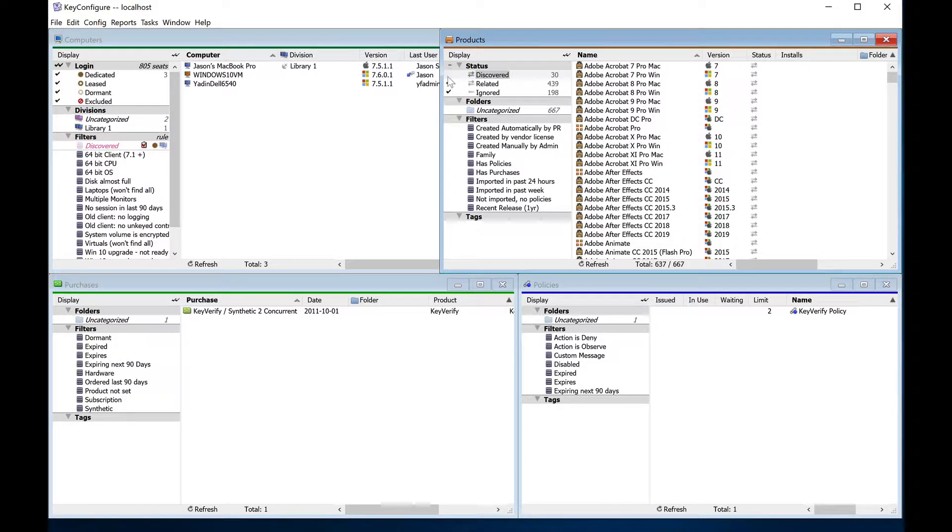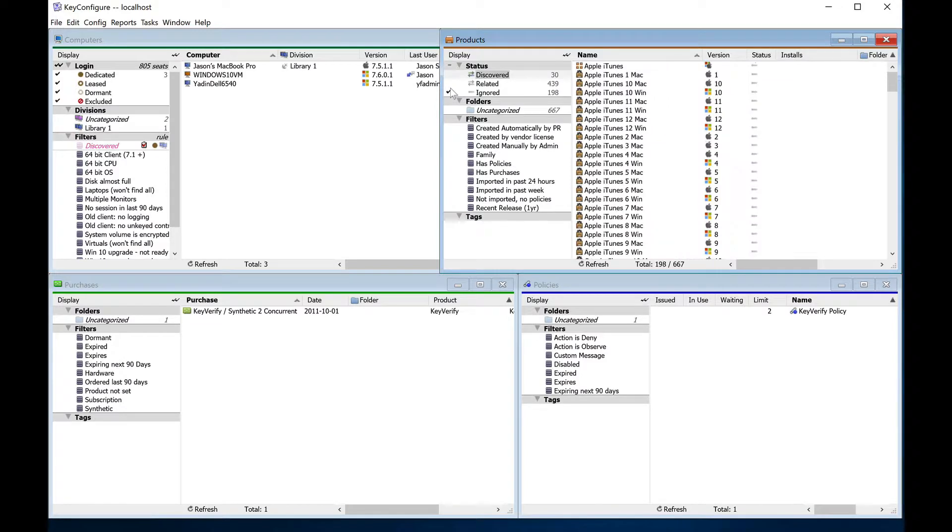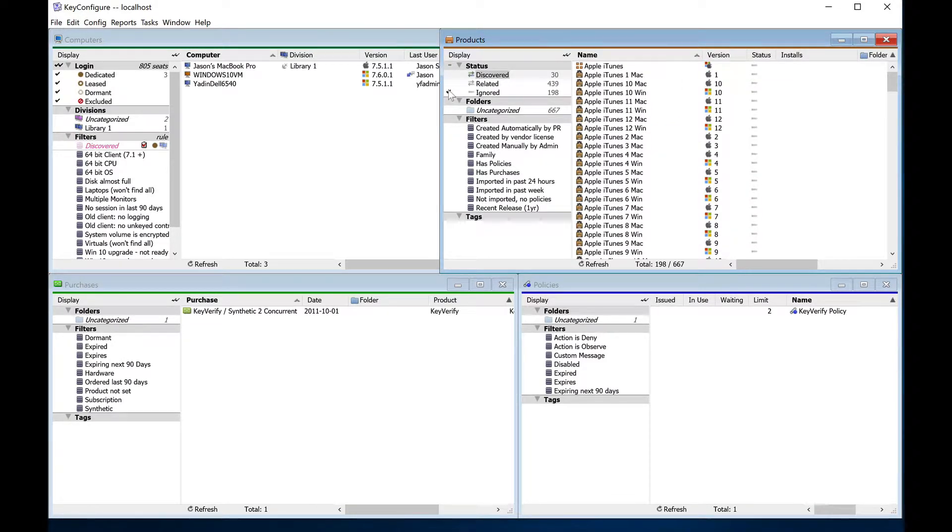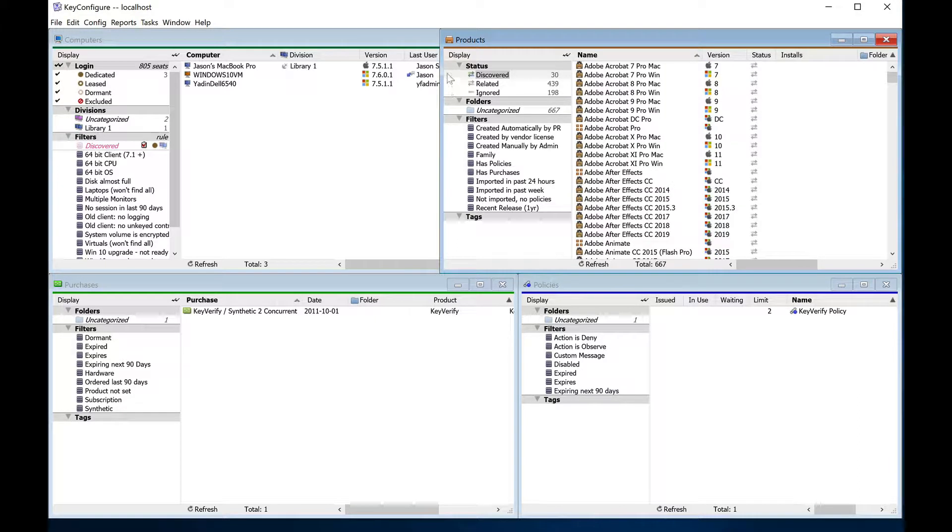The related category is for products that do not appear to be on any of your computers. And ignored products are not listed in any policies and will not show up in any audit or usage reports. Web browsers are ignored by default.